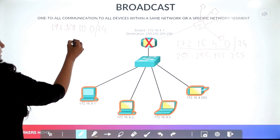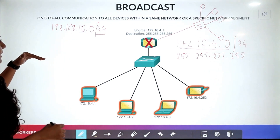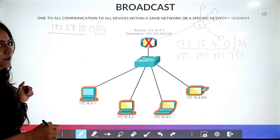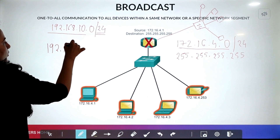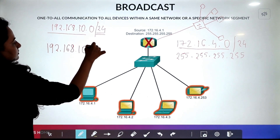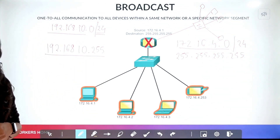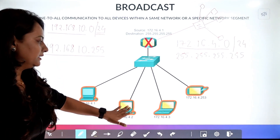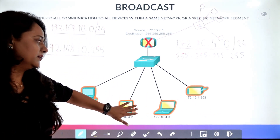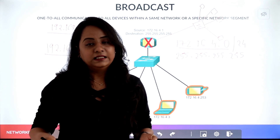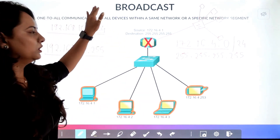For the 192.168.10.0/24 network, since it is Class C with CIDR 24, the broadcast address is 192.168.10.255. So this becomes your direct broadcast address. In broadcasting, it is not necessary that the message is meant for everyone — devices can accept the message or ignore it if it is not meant for them. Broadcast is one-to-all communication.